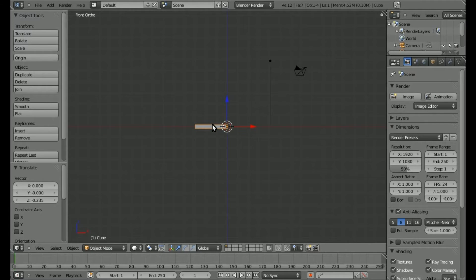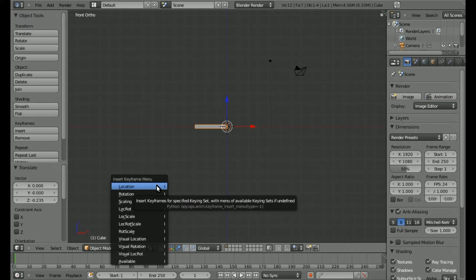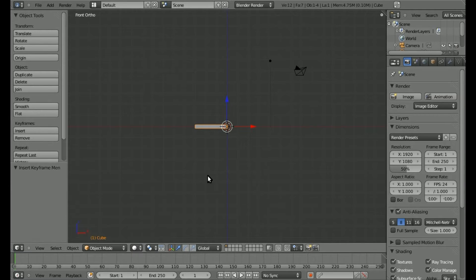Now we have to animate our catapult for the game engine. We're at frame 1 now — it shows you that in the bottom corner. To make sure you're at frame 1, you can hit Shift and down arrow and it will bring you to frame 1 no matter where you are. We'll hit I and put a keyframe for rotation.